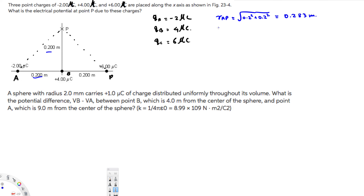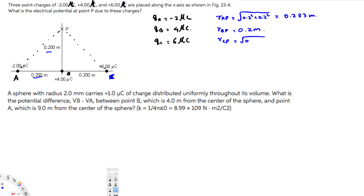R_BP we already know is 0.2 meters, so we don't have to separately calculate that. And R_CP is going to be the same as R_AP because it's the same distance — 0.2 and 0.2 — so that also gives us 0.283 meters.